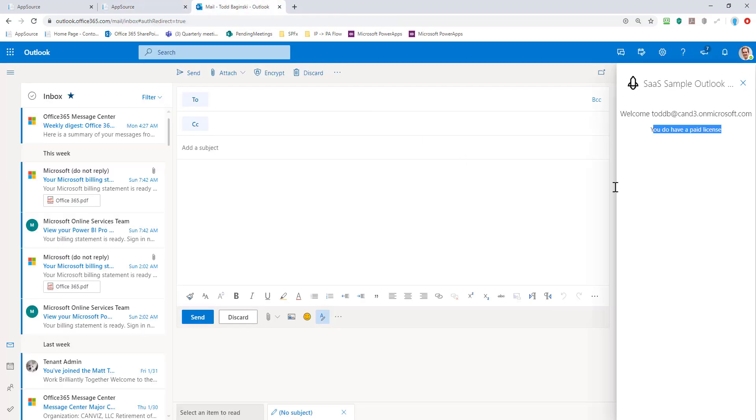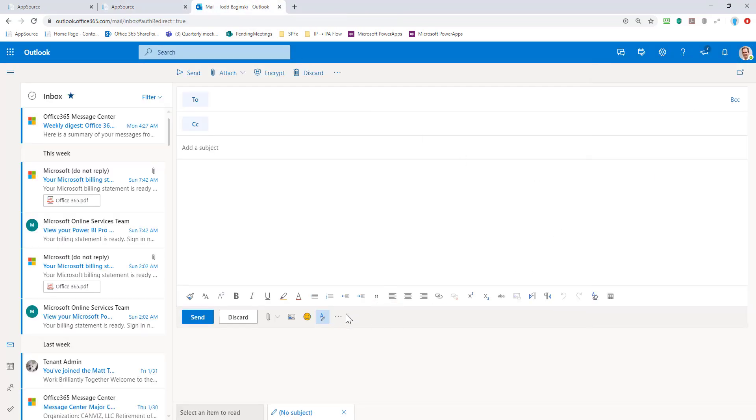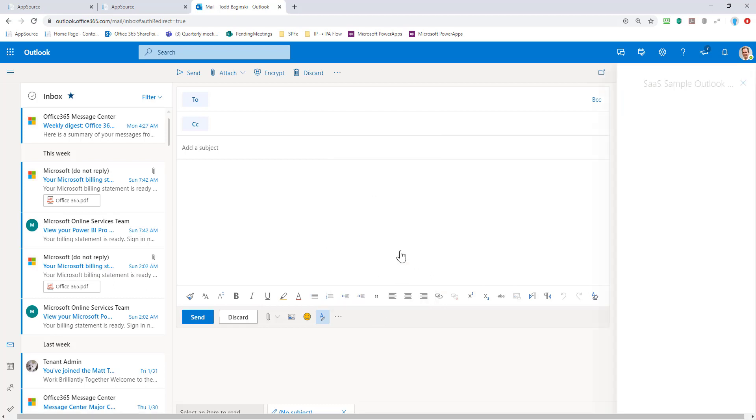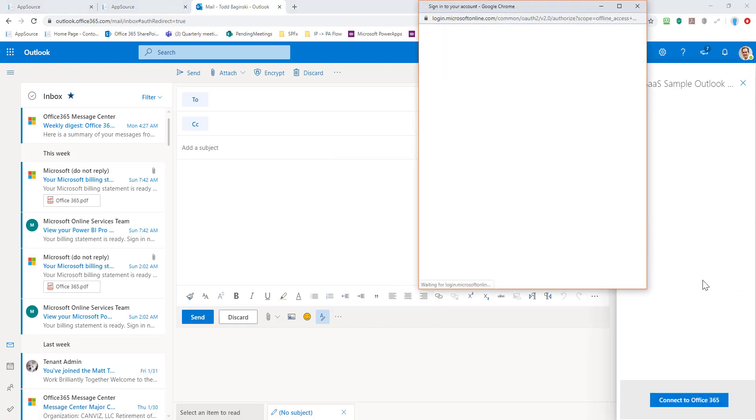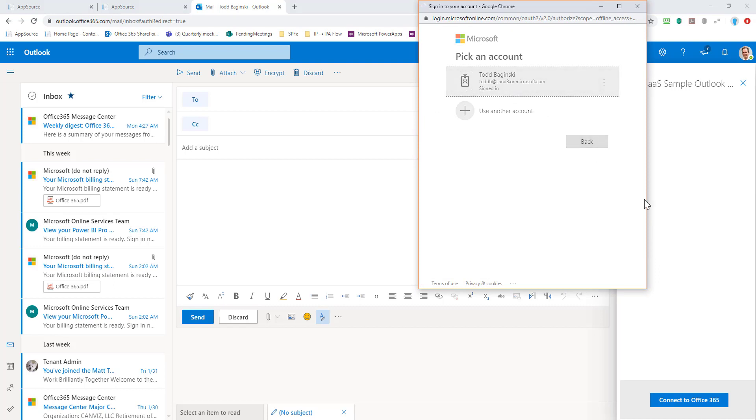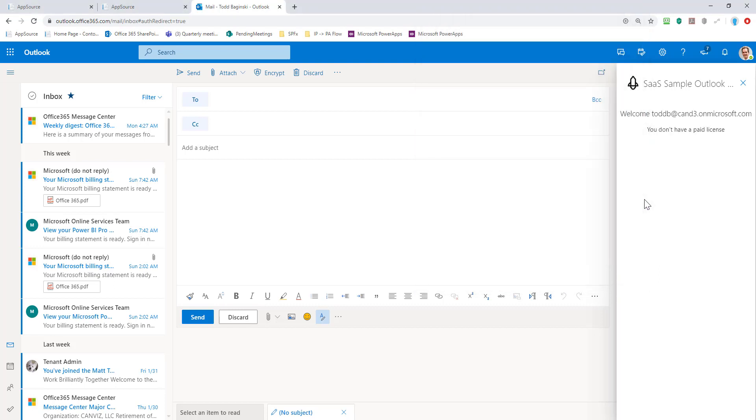If I come back here now and I load this add-in again, and this was the user I purchased the add-in with, I come back, I log in. I don't have a paid license. And the other user won't have one either. Because although I've purchased the license, I haven't assigned that license.